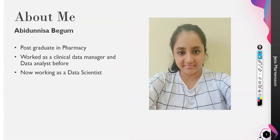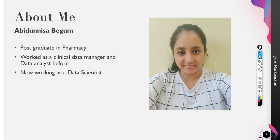My name is Abidunnisa. I will be your instructor throughout this course for clinical data management. I have done my post-graduation in pharma. I worked as a clinical data manager at first and then I moved into data science, and I am a data scientist right now.